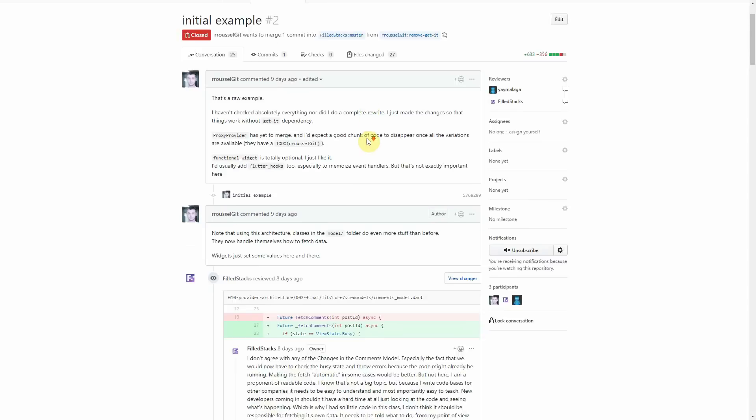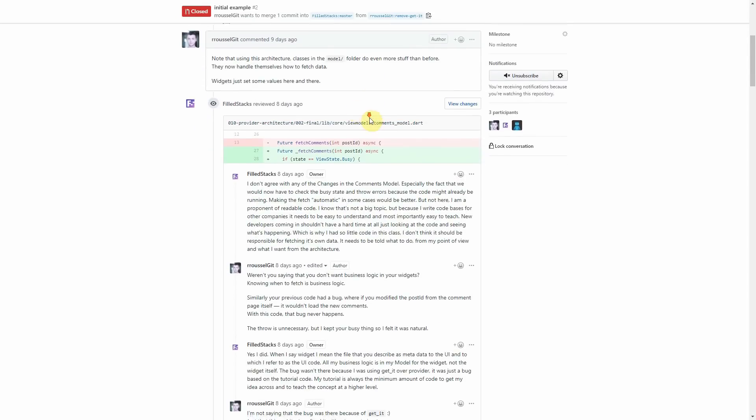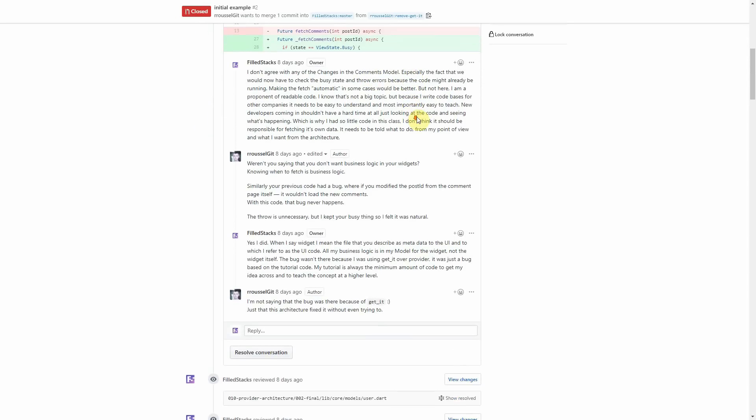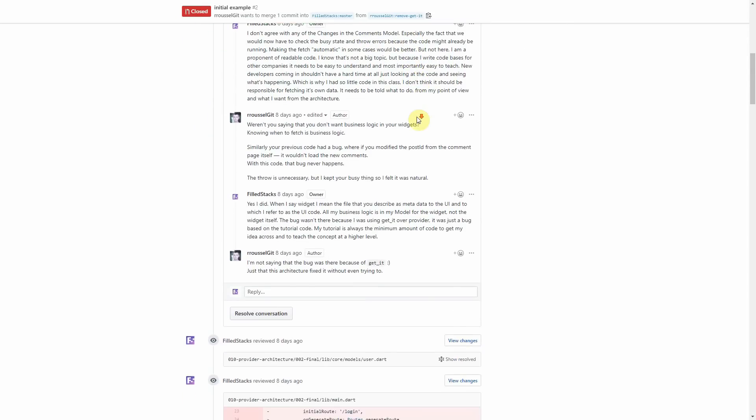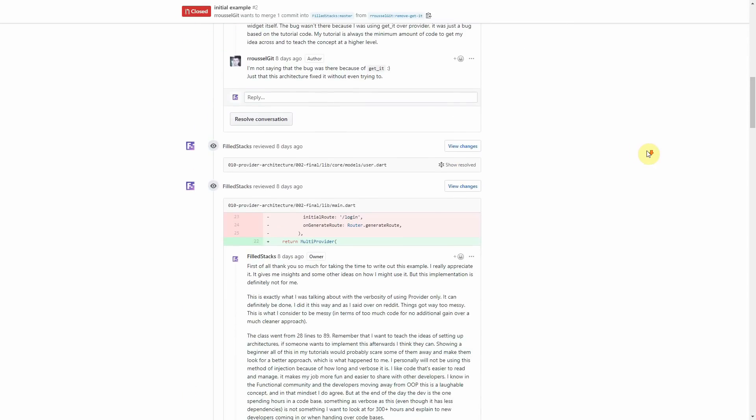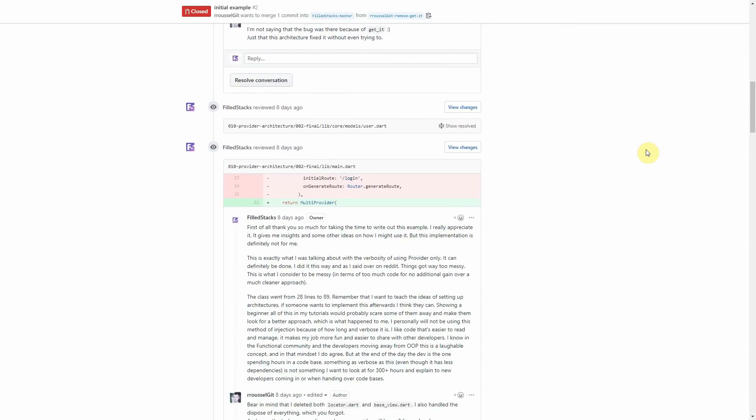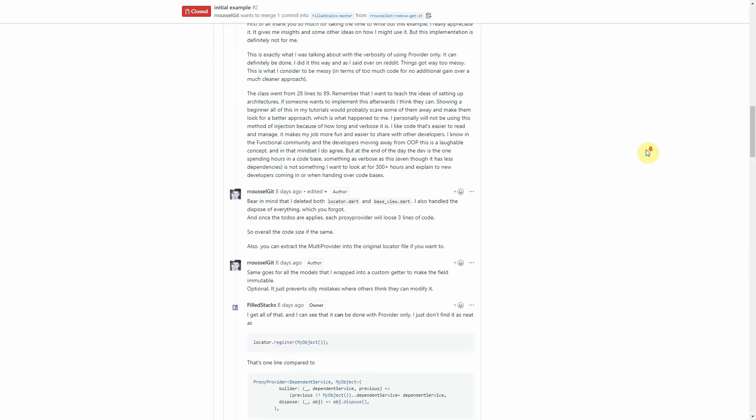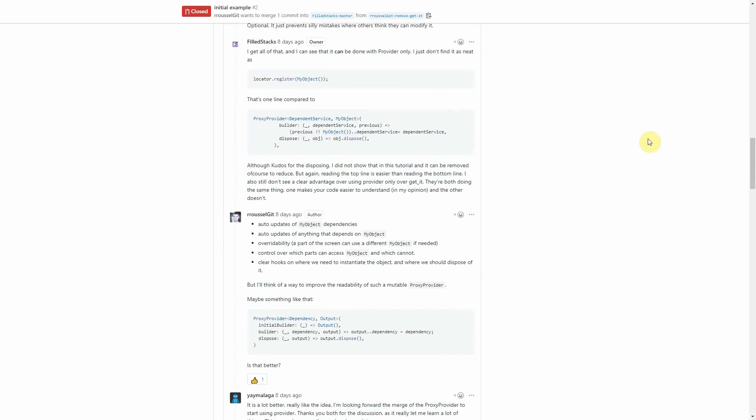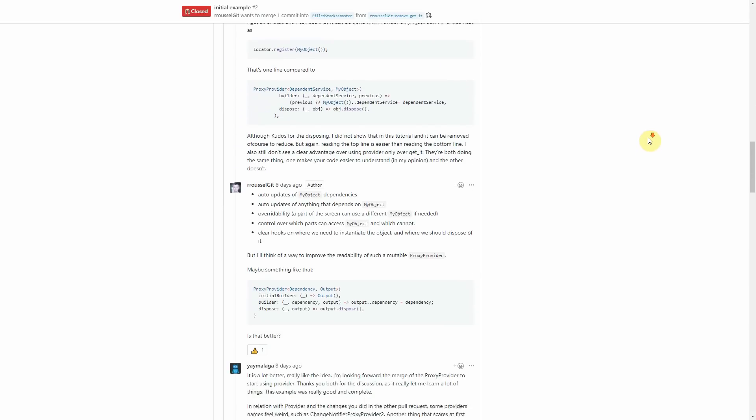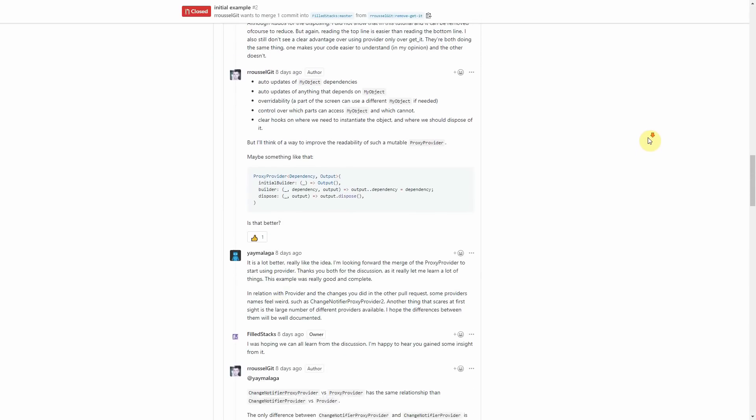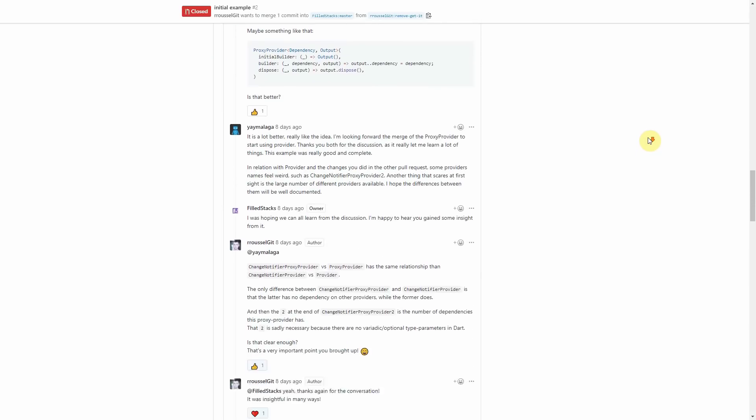There's a discussion that I had around a pull request from Remi, the creator of the provider package, where he shows me how I can use the provider only to do my dependency injection. You can read the full discussion and our comments in the description below.